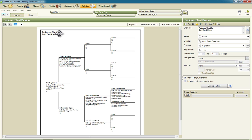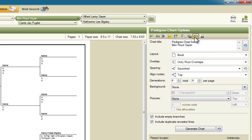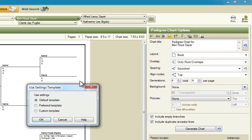And now we get the default settings for pedigree chart, or you'll get whatever your last settings were if you were just in pedigree chart. And so we're going to want to make sure that we change these back to the default so that you're seeing the same settings that I am. So you can click on this Use Saved Settings button and then make sure that the default template is selected and click OK. Now that will set all of your settings to look like mine.